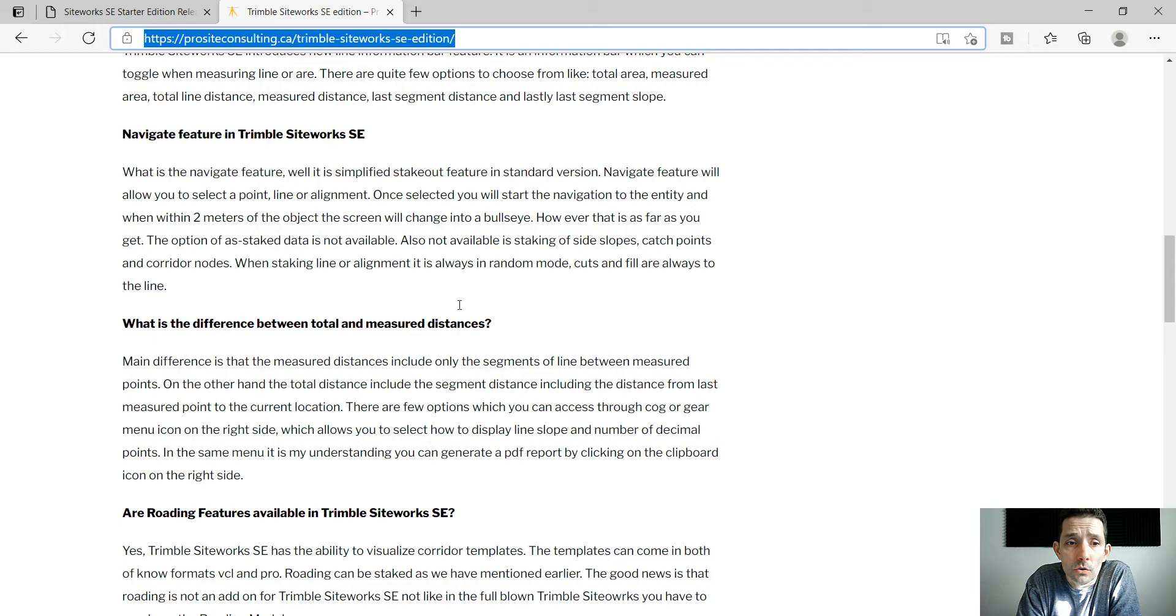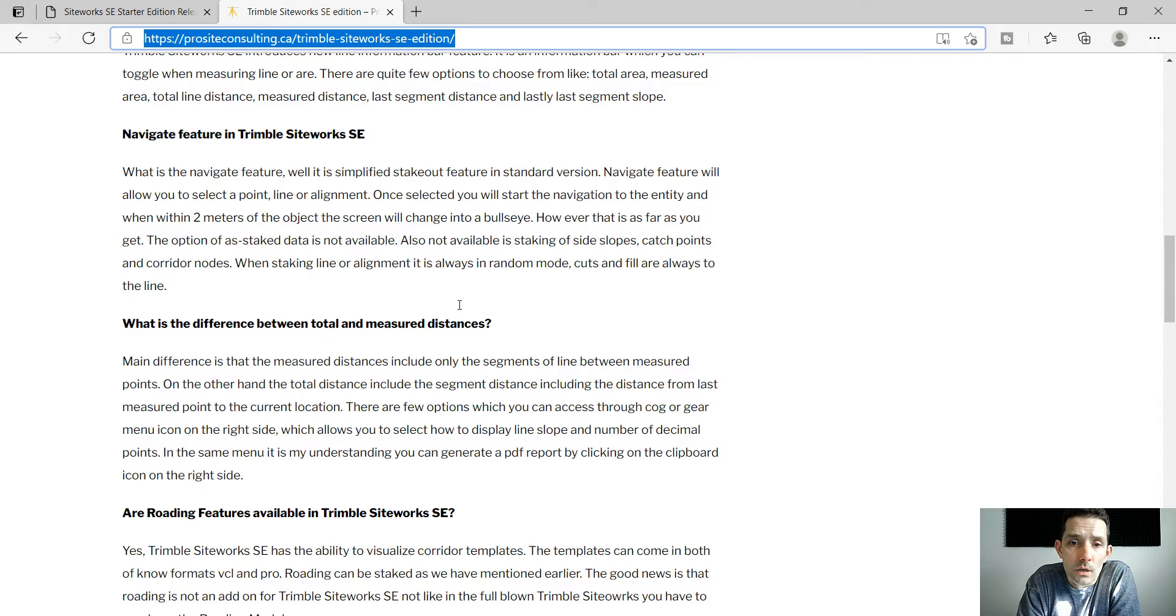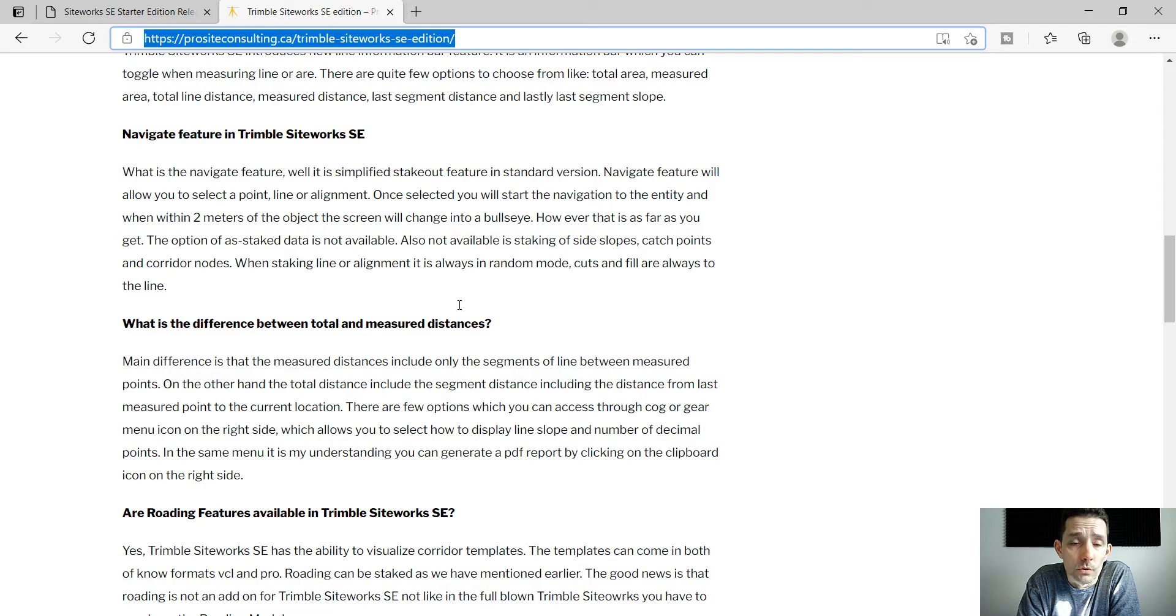There is no availability of staking side slope catchpoints and corridor nodes and when you're taking a line it's always preset into random mode.